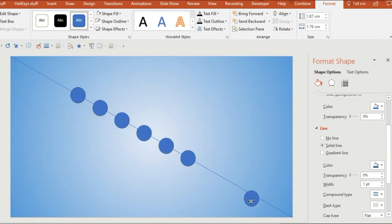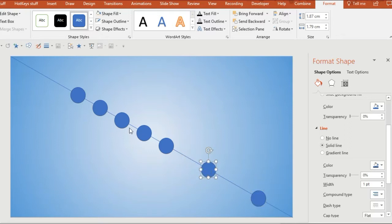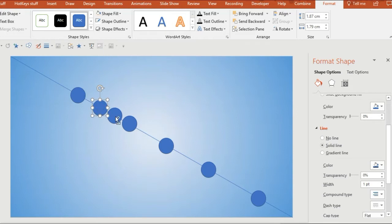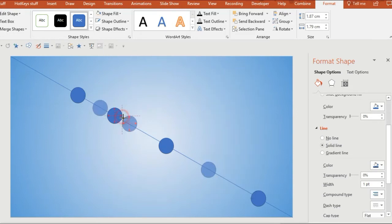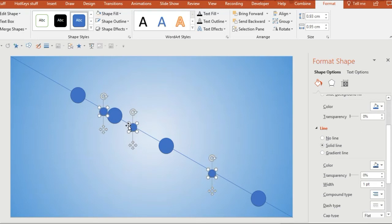There's no set way of making them because all lens flares look different. The thing that makes them look realistic is the colors, the transparency, and the variation in the shapes that you use.